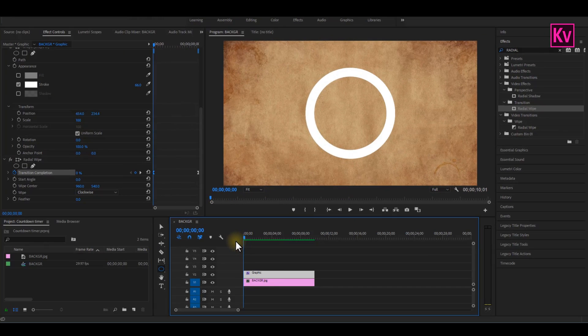We're done animating the circle. Let's move to the timer.